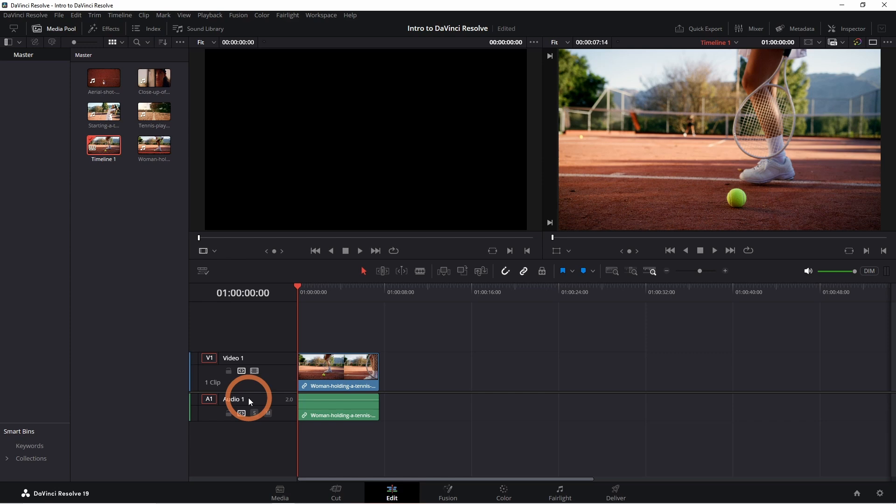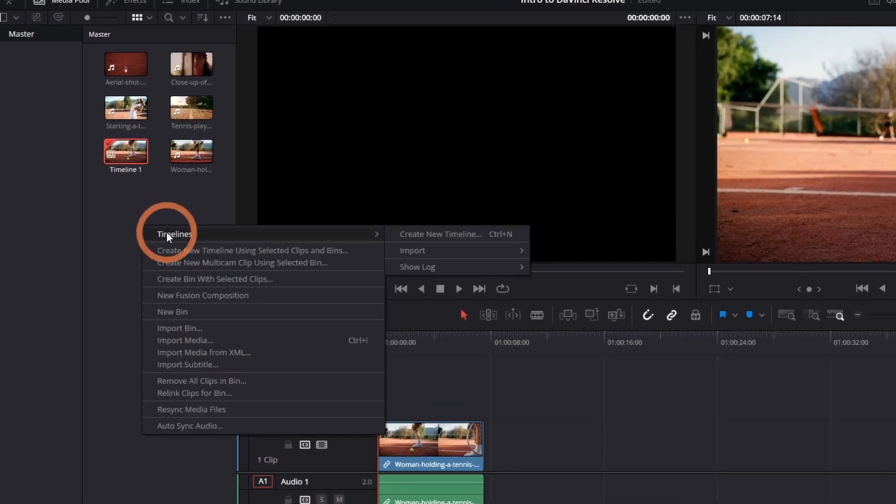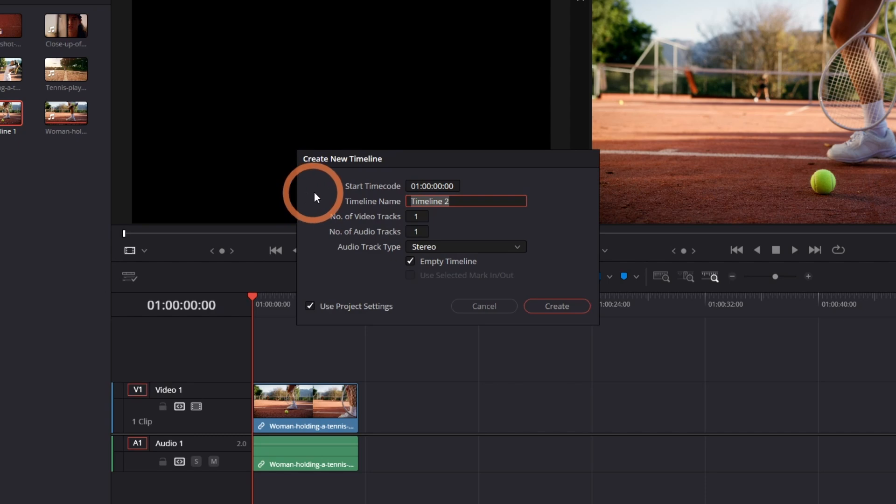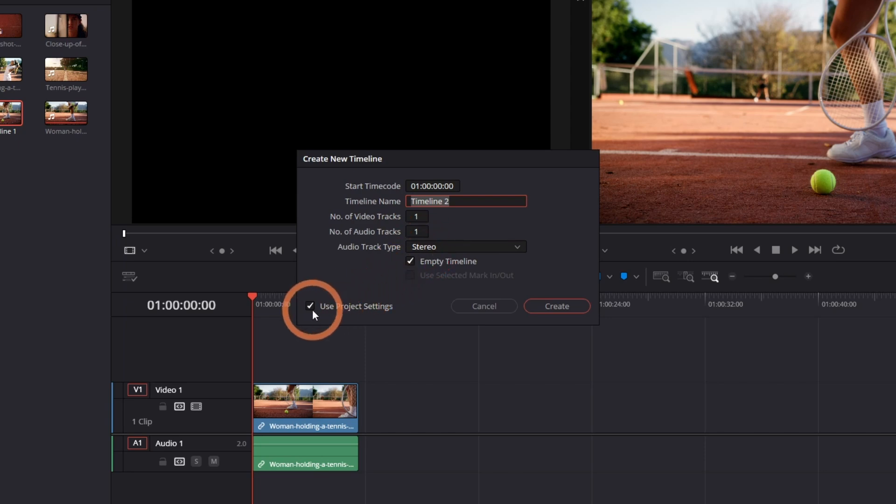The second way is to right-click in the media pool, go to Timelines, and then Create New Timeline. Give this a name. If you want to use the same resolution and frame rate as your project, check Use Project Settings.